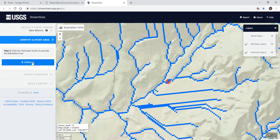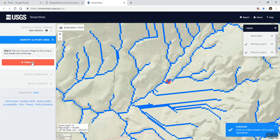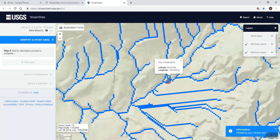You click the delineate button and then it tells you to click on a blue stream cell to start the delineation. I want it to be right where my point of interest is, and then it'll delineate the basin for me.